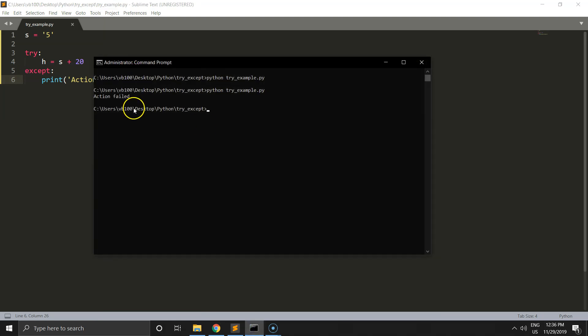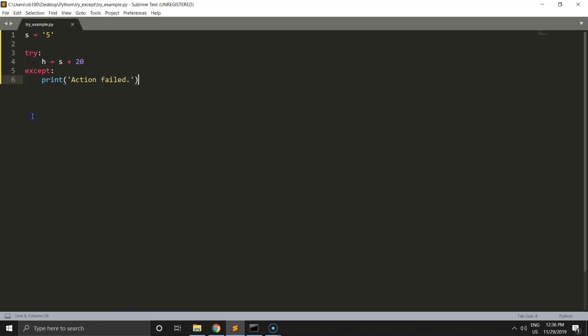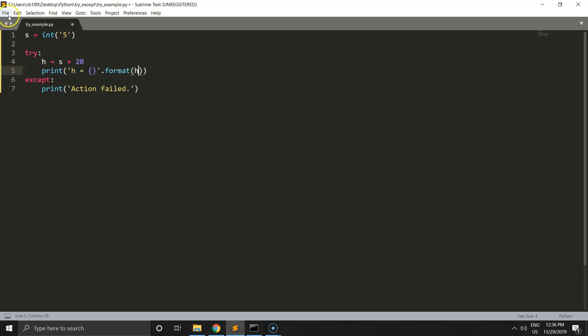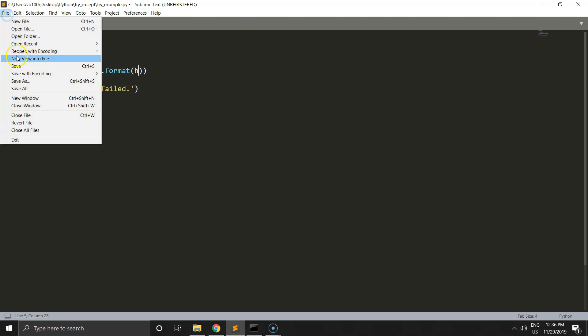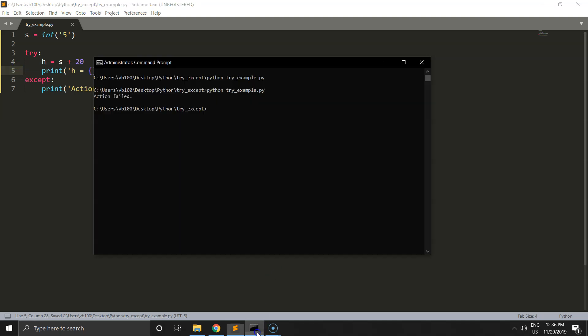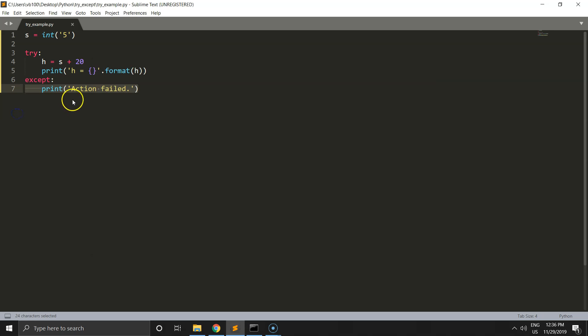Let's change s format from string to integer. With this scenario, we shouldn't get any error. We can print h value equals, and we'll get 25, which is 5 plus 20. We see h equals 25.